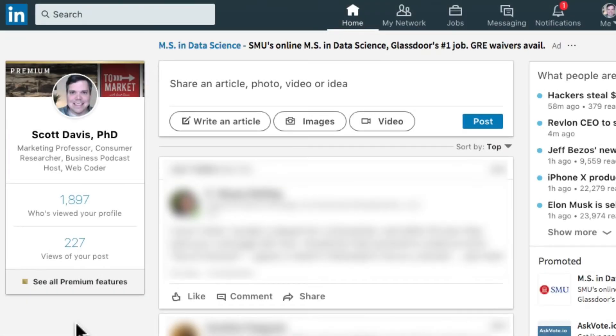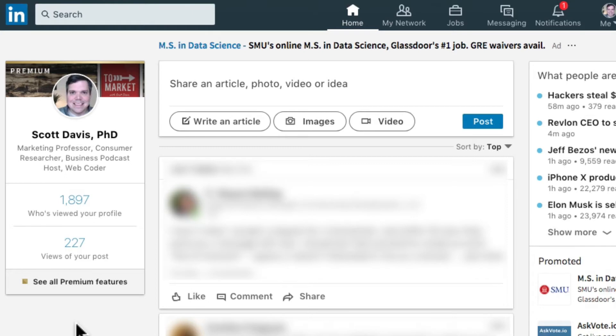What's up y'all, this is Scott Davis with a short instructional video on how to import your LinkedIn contacts to Twitter so you can follow your network there. This will also be useful if you just can't figure out how to export LinkedIn contacts to get email addresses. Let's get started.